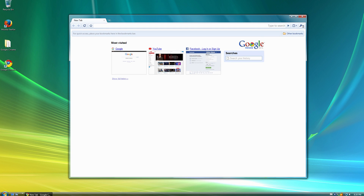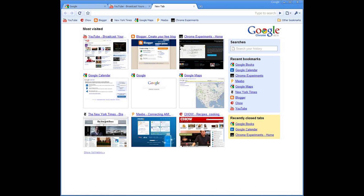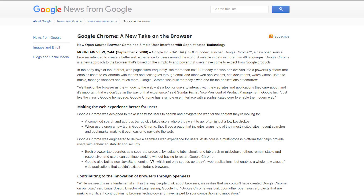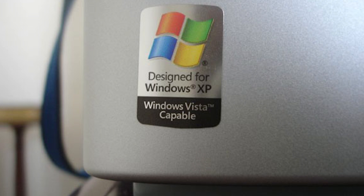Hey guys, BingoCat here, and today we will be taking a look back at the original version of Google Chrome, Google Chrome version 0.2.149. Google Chrome was originally released to the world as a beta product on September 2, 2008, and was originally compatible with Windows XP and Windows Vista.